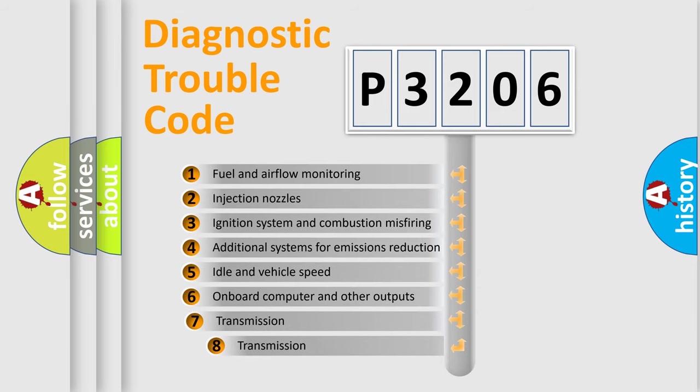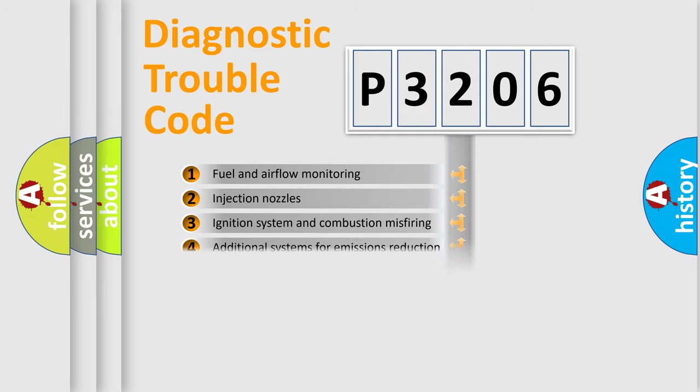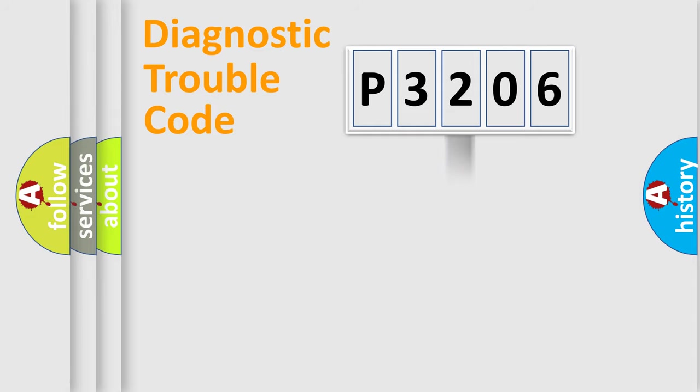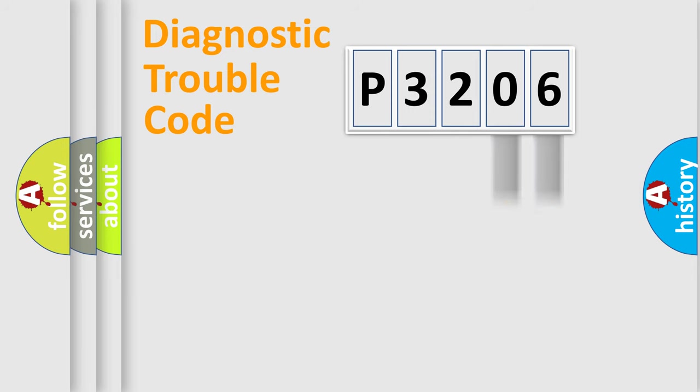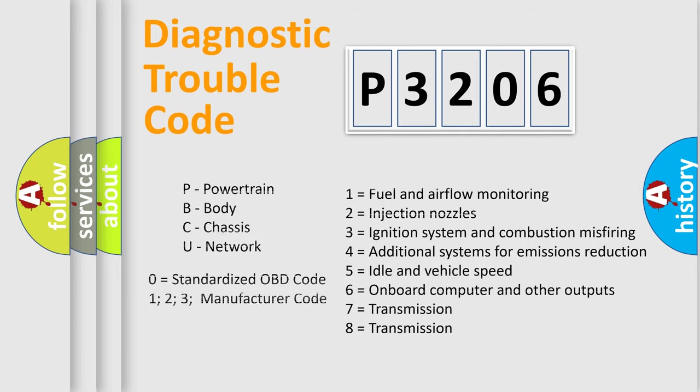The third character specifies a subset of errors. The distribution shown is valid only for the standardized DTC code. Only the last two characters define the specific fault of the group. Let's not forget that such a division is valid only if the second character code is expressed by the number zero.